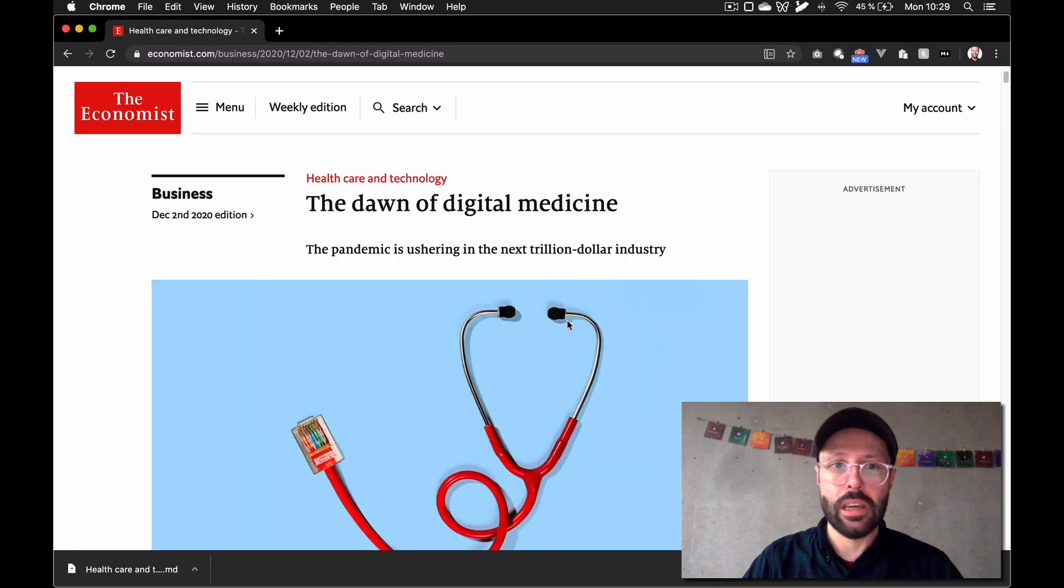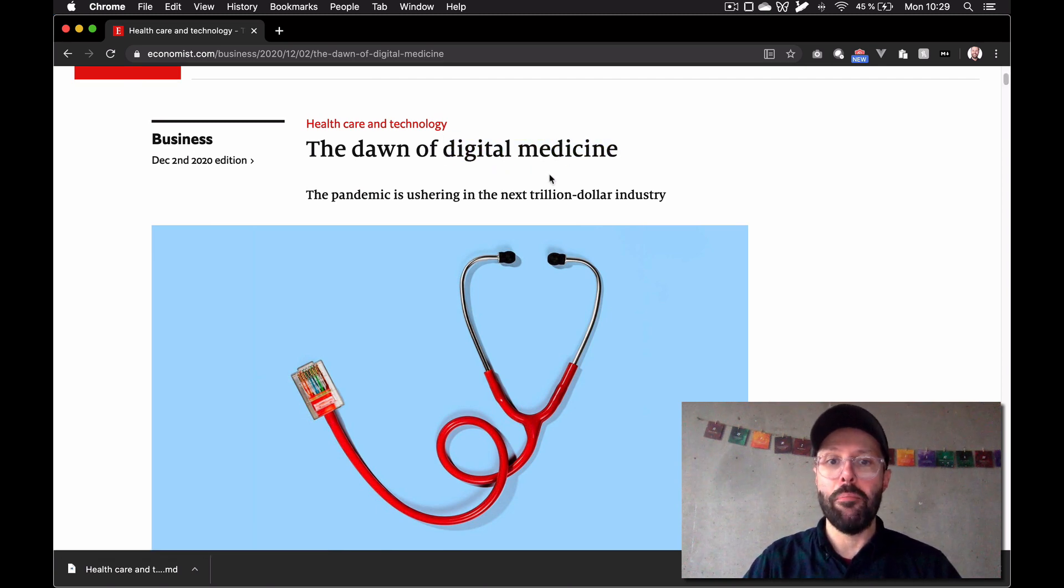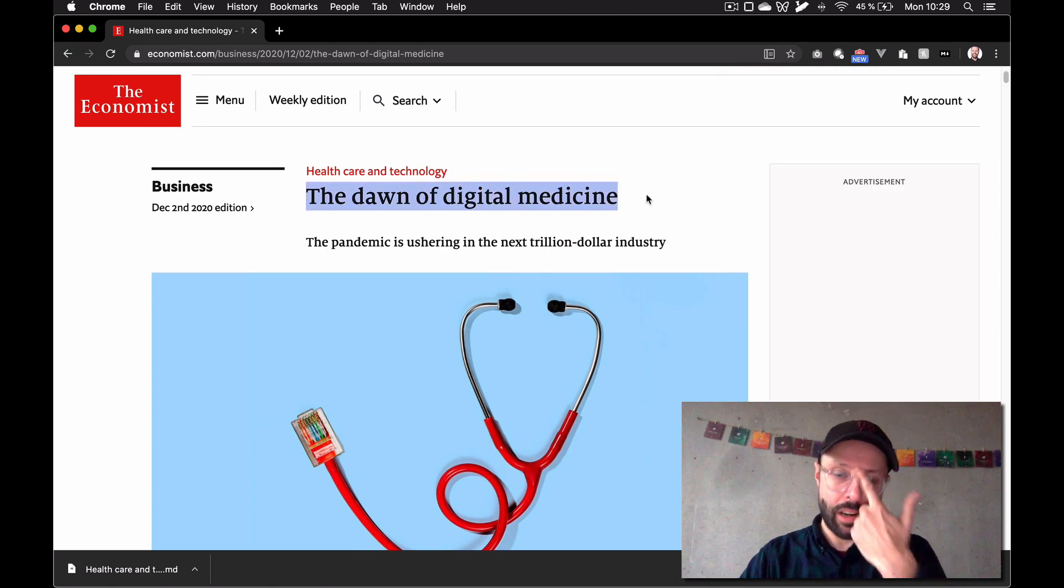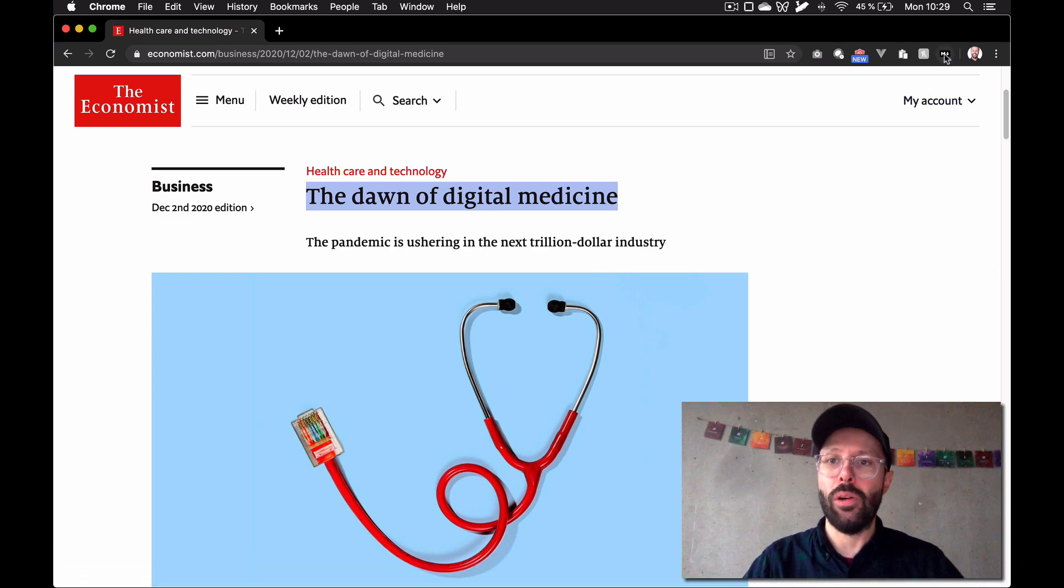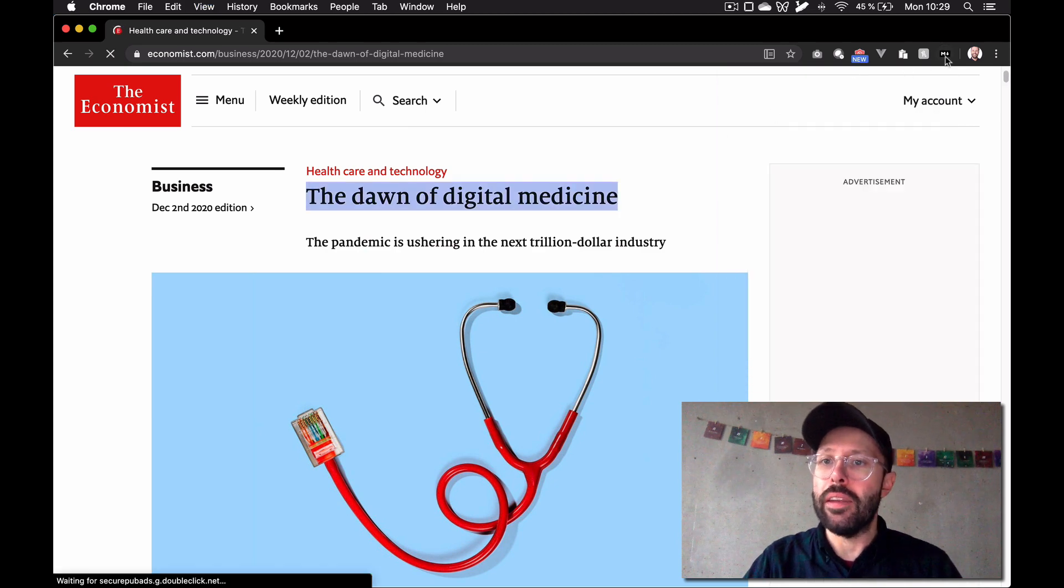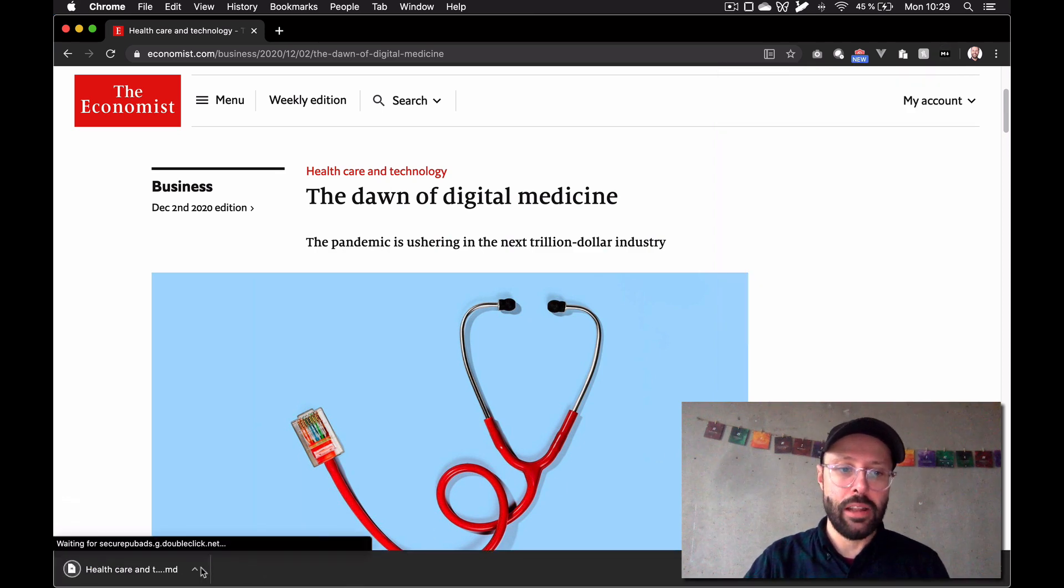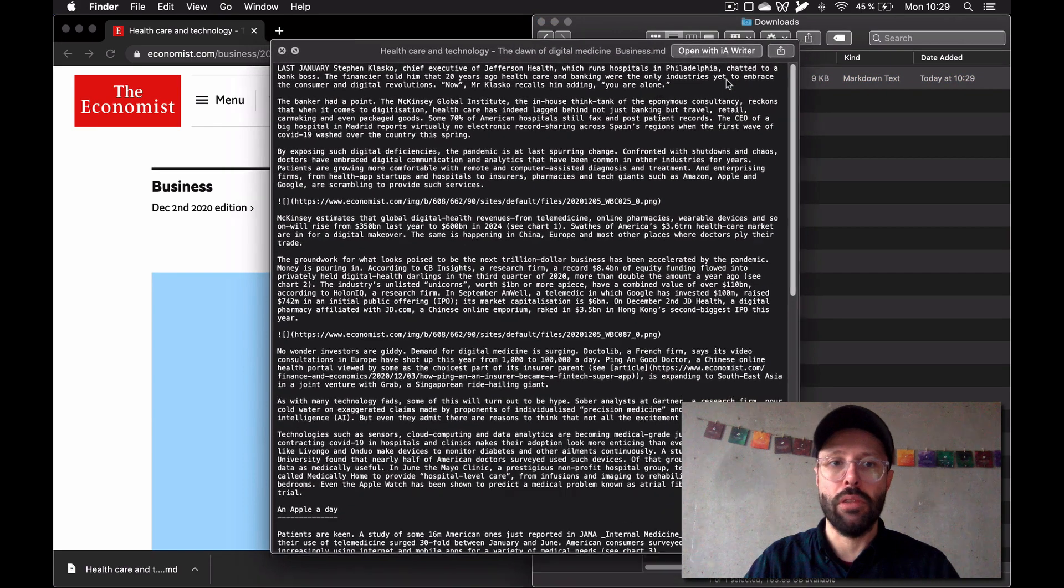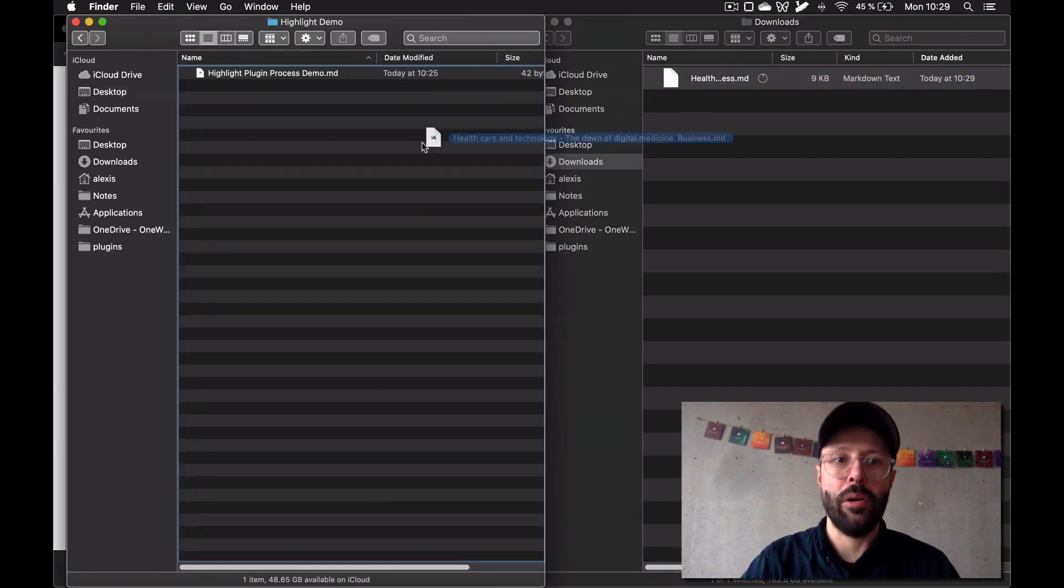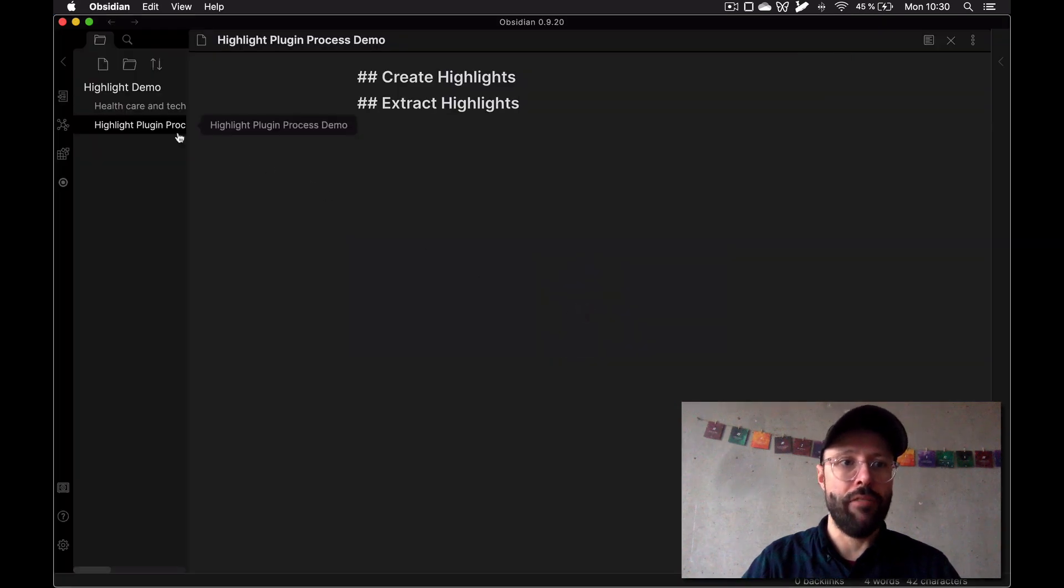The Economist has a great article that I really like about digital medicine. Just on a side note, I think using great sources to start out with is always a good idea. I'm going to download this page itself as a markdown file using a plugin called markdownload. I download the actual file and you see it here. It's a markdown file and I'm going to put that into my vault here in the highlight demo. So that's how I get these files.